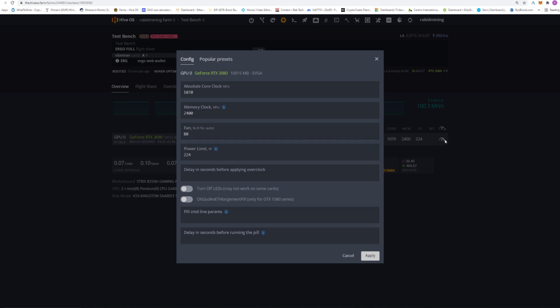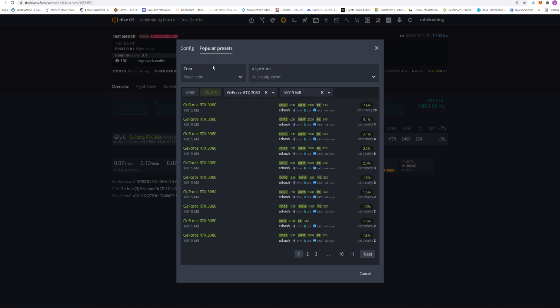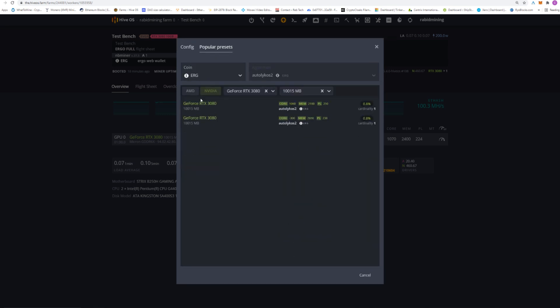Before I start my test I click on the overclocks tab. I'm starting with the same overclocks as Ethereum since I think they're pretty much the same type of settings. I go to 'Popular Presets' and into Ergo — you can see what some people are using. One preset shows 1060 core, 2100 memory, and a power limit of 250. As we know, Ergo does not need as much power as Ethereum. We set a power limit of 224 for Ethereum mining, so that preset is way up there.